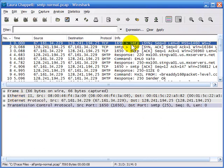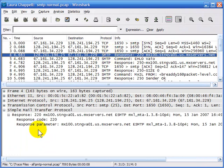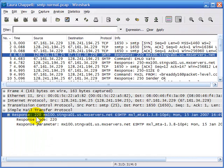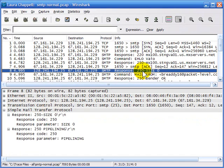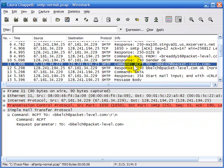Here we can see the three-way handshake occur, and now we see a response coming from an SMTP server. SMTP uses response codes, such as this 220 code, and another one you'll see further on — a 250 code. From the client side of things, the client uses commands.